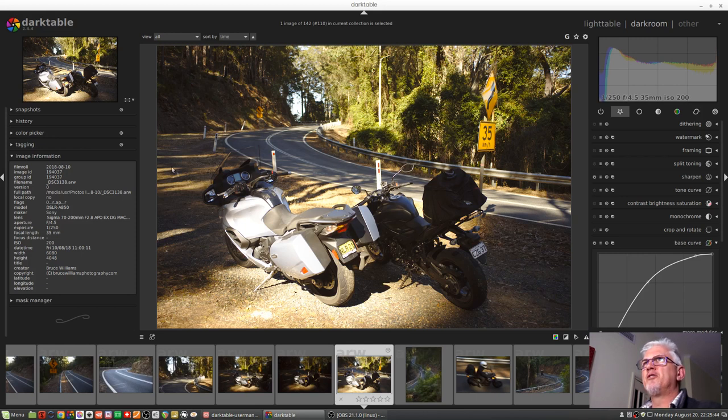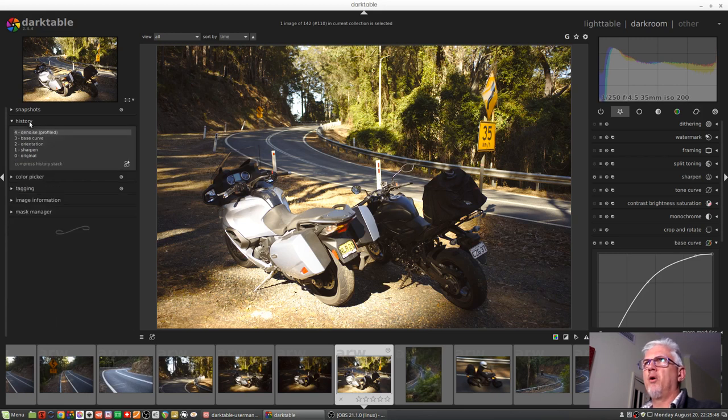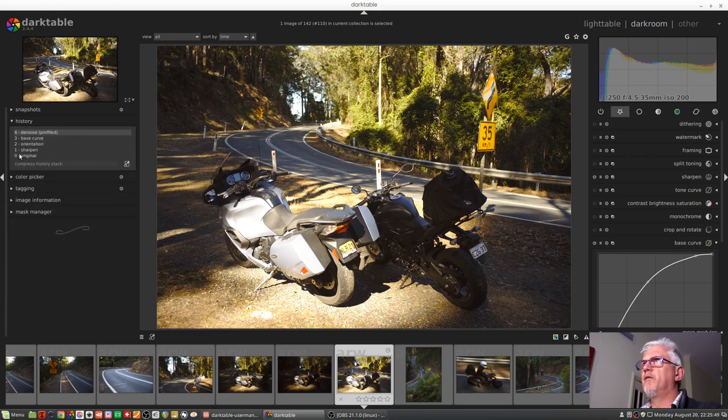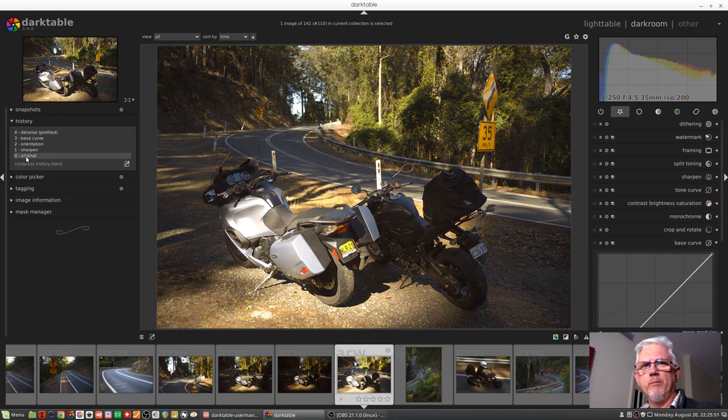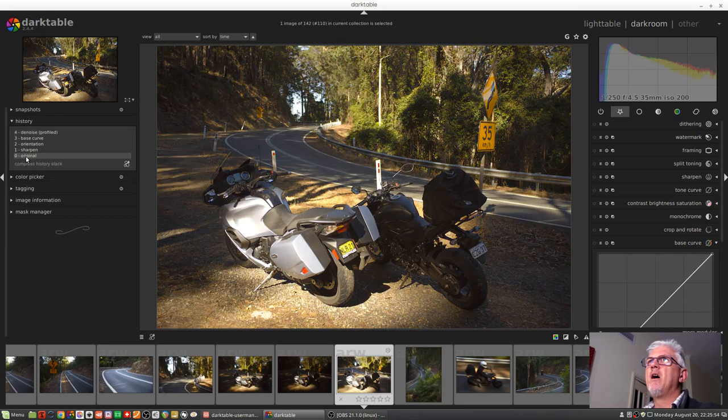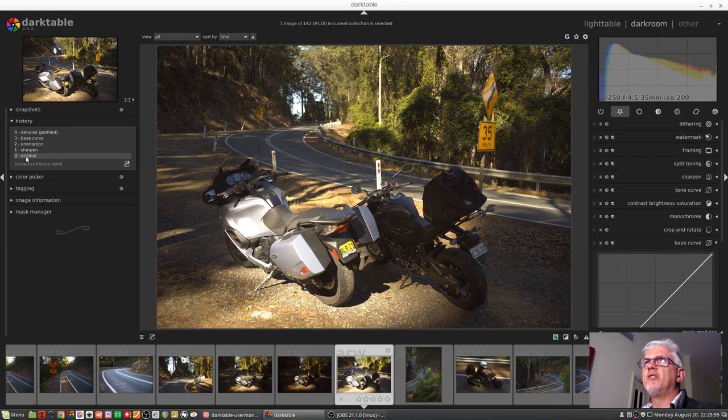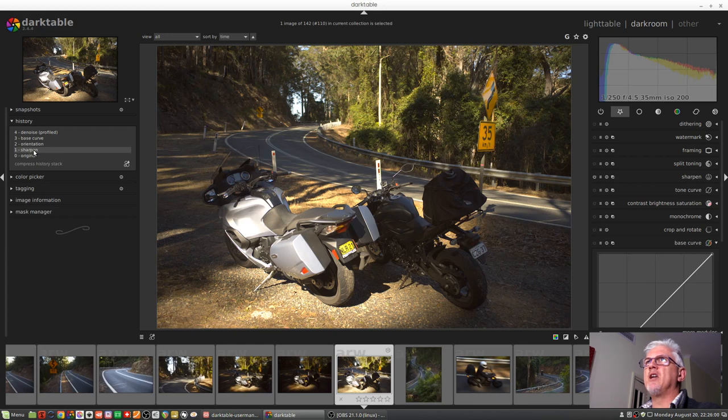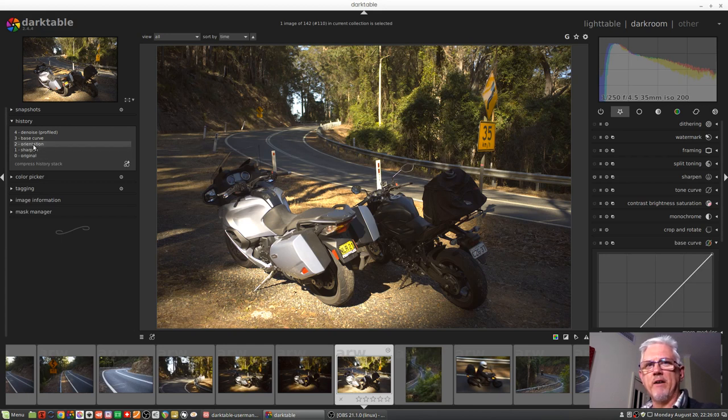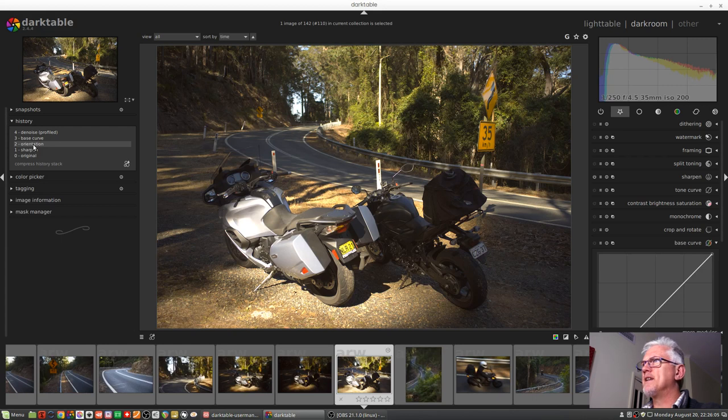Let's have a look at the history module here. So we've got the original version of the raw file that came from the camera. Darktable automatically applies a sharpened module. It checks the orientation from the XF metadata, and then it applies a base curve.